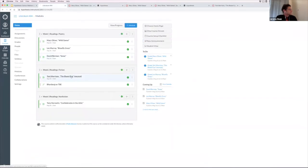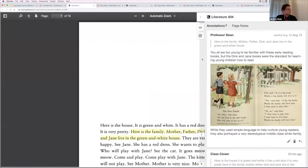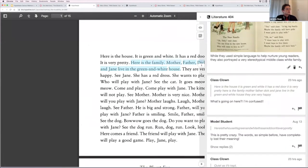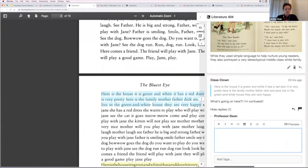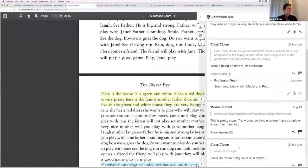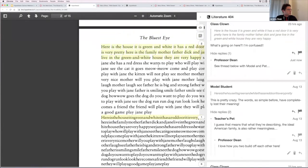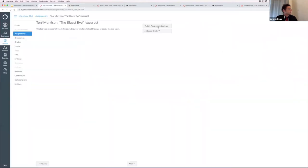We can also see PDFs open in the same way. Here's a PDF of Toni Morrison's excerpt from 'The Bluest Eye.' You can see annotations can contain images. You can edit annotations, trash them, or create replies. Model Student and Teachers Pet have already been getting into what's going on in the strange deformation of the Dick and Jane book that opens 'The Bluest Eye.' And again, I can view this in SpeedGrader.